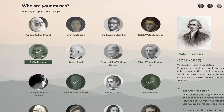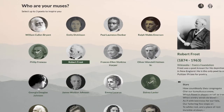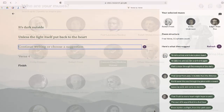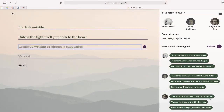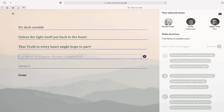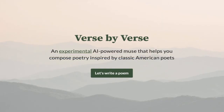So in just a few minutes, you can use AI to write your own poem inspired by some of the greatest writers of all time using Verse by Verse. Check out Verse by Verse by Google Research. If you have any questions, leave them in the comment section below, and if you liked this video, please feel free to subscribe to my channel so you don't miss out on any other EdTech videos.